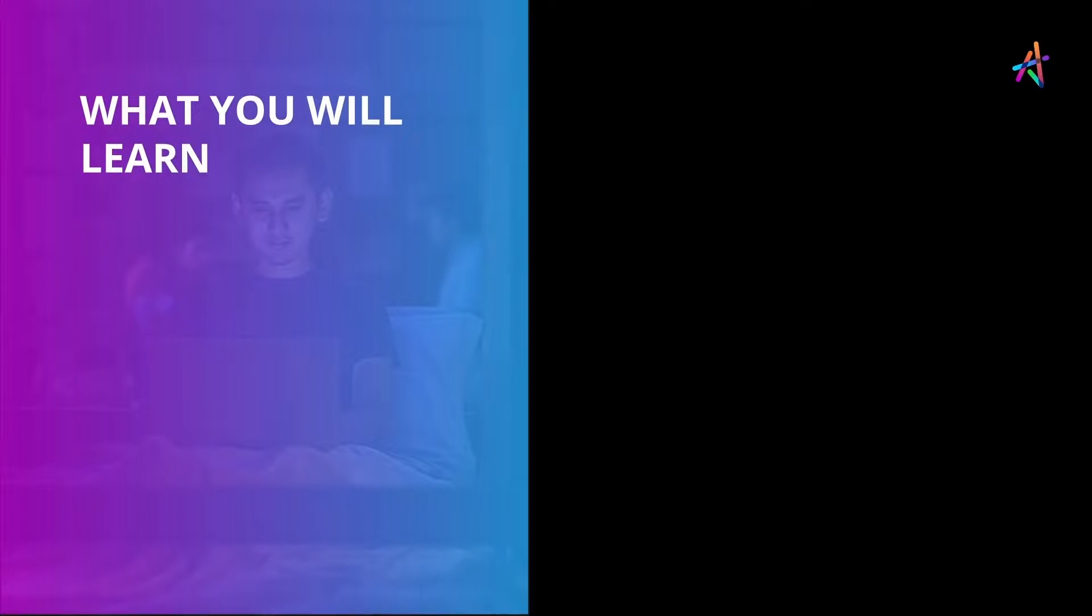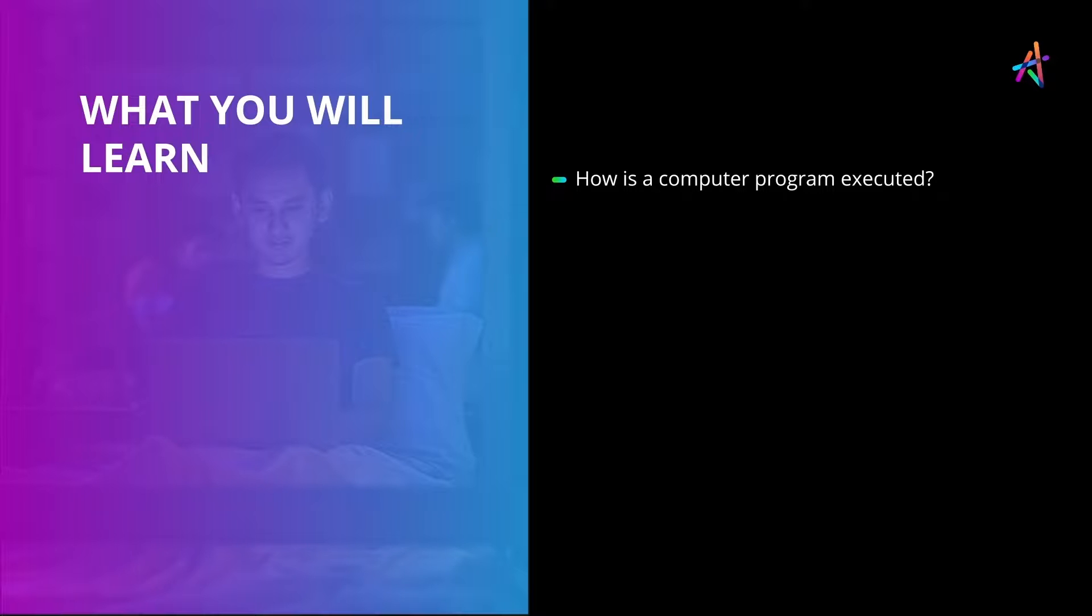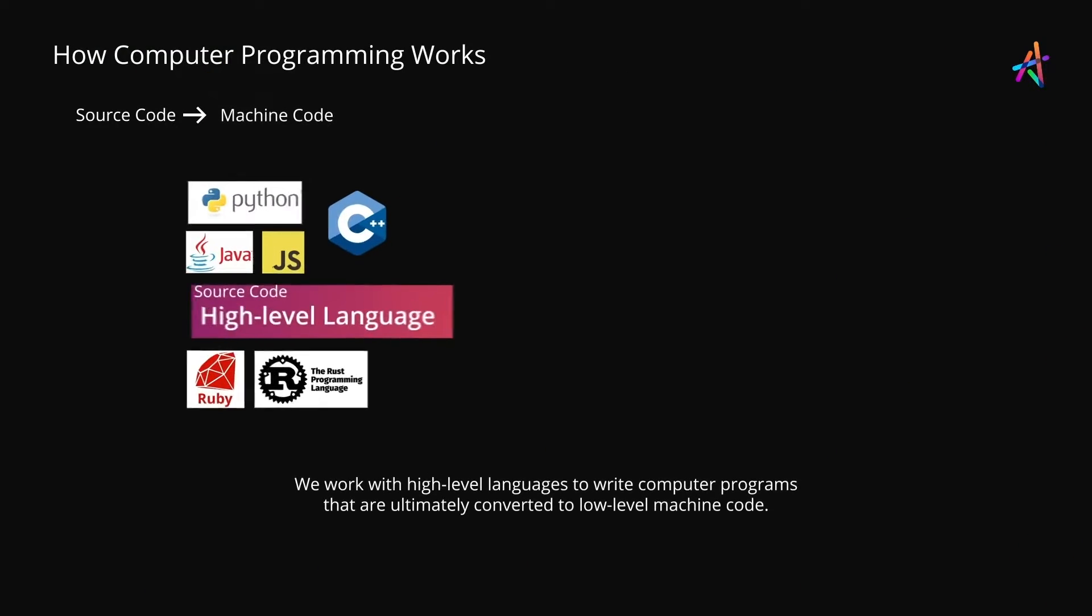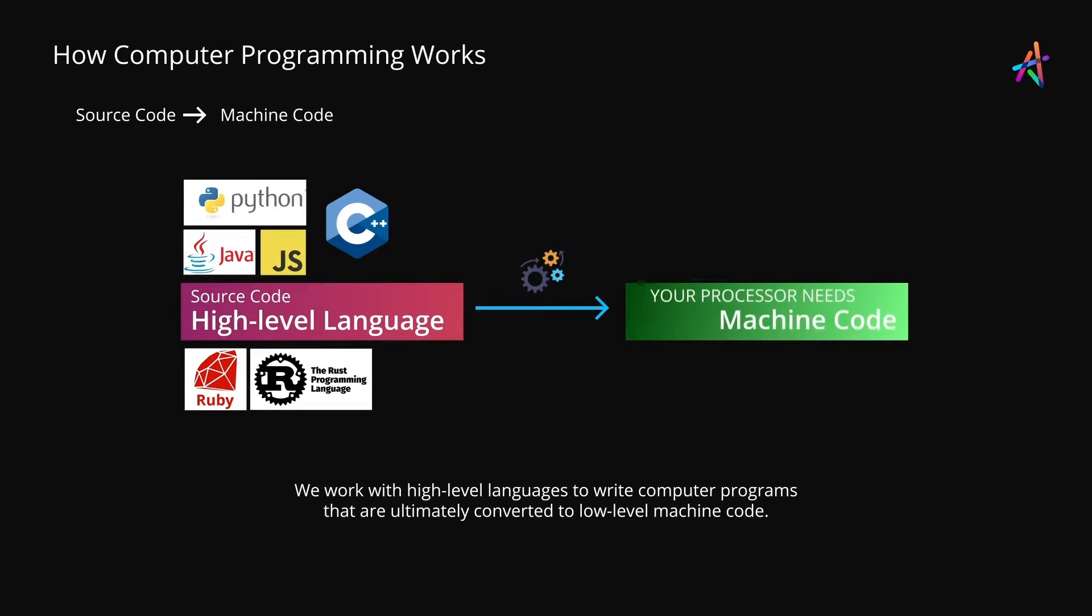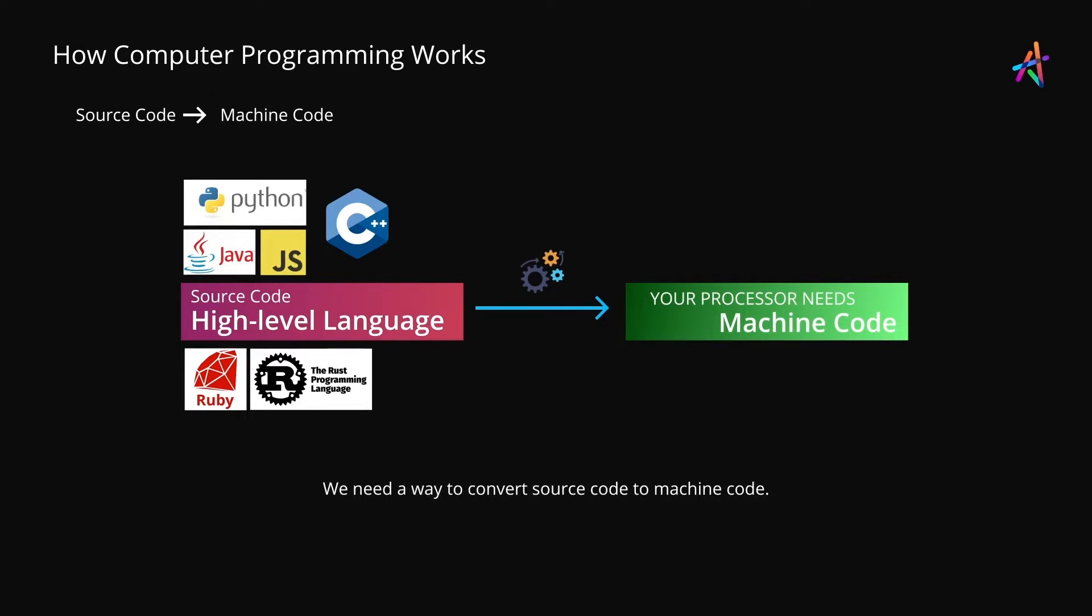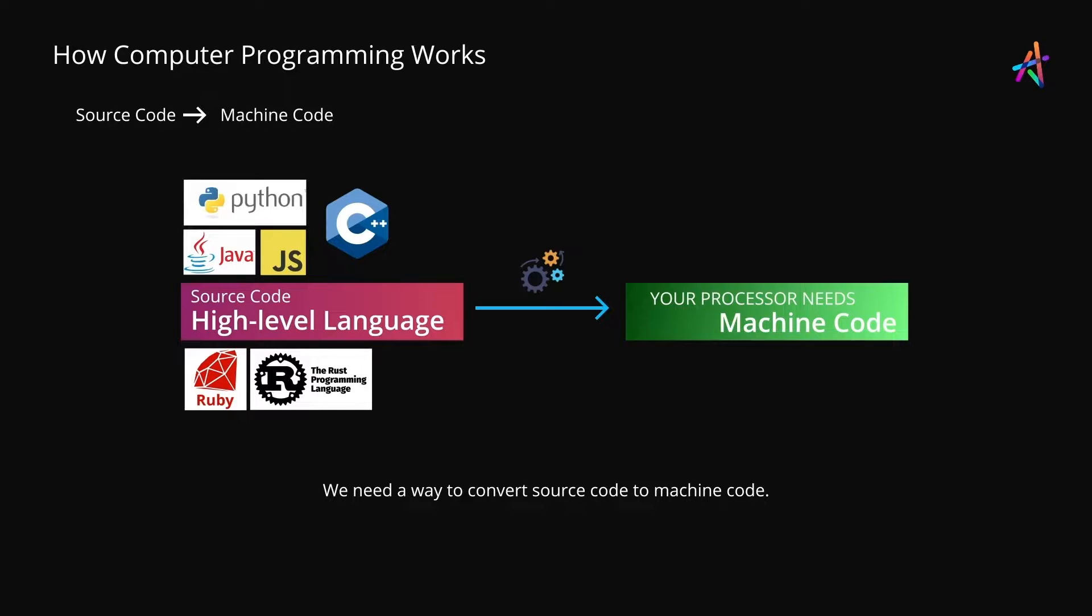In this video, let's see how a computer program gets executed. The processor inside our computer only understands machine code. It does not understand JavaScript, Java, Python, or any other programming language that we get to work with. This means that we must somehow convert our source code into machine code so that the processor understands and executes it.